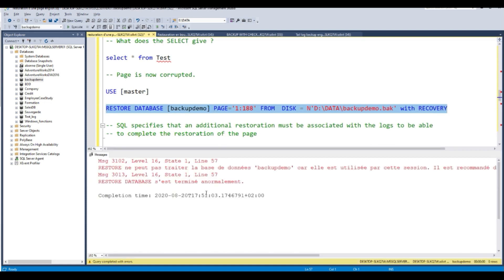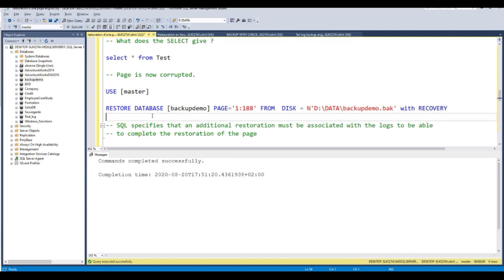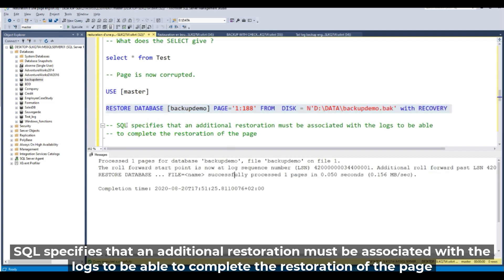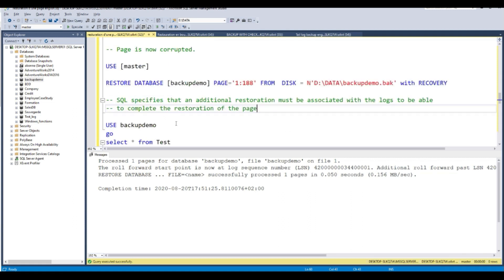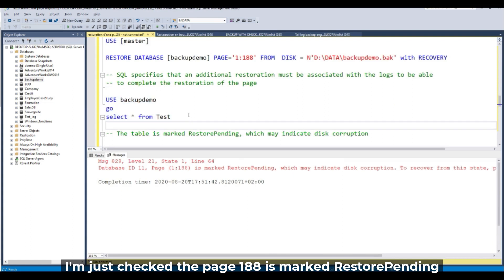Let's restore the database. Use master and restore database. SQL specifies that an additional restoration must be associated with the log to be able to complete the restoration of the page. If I do a SELECT, page 188 is my page — restoring pending.